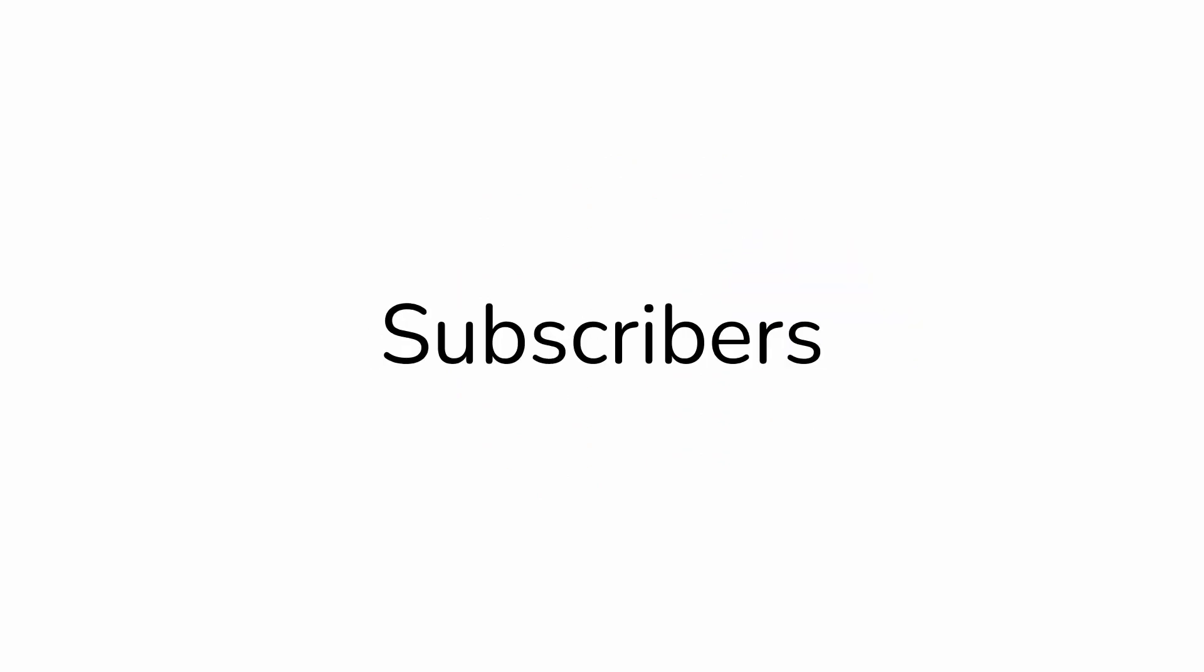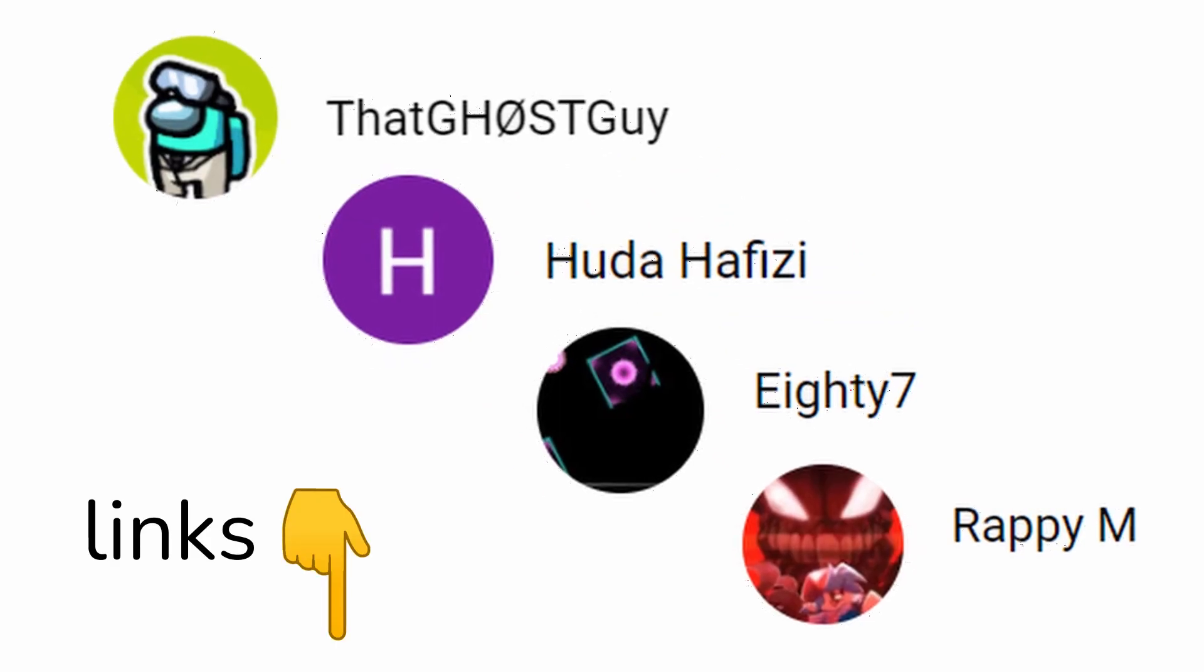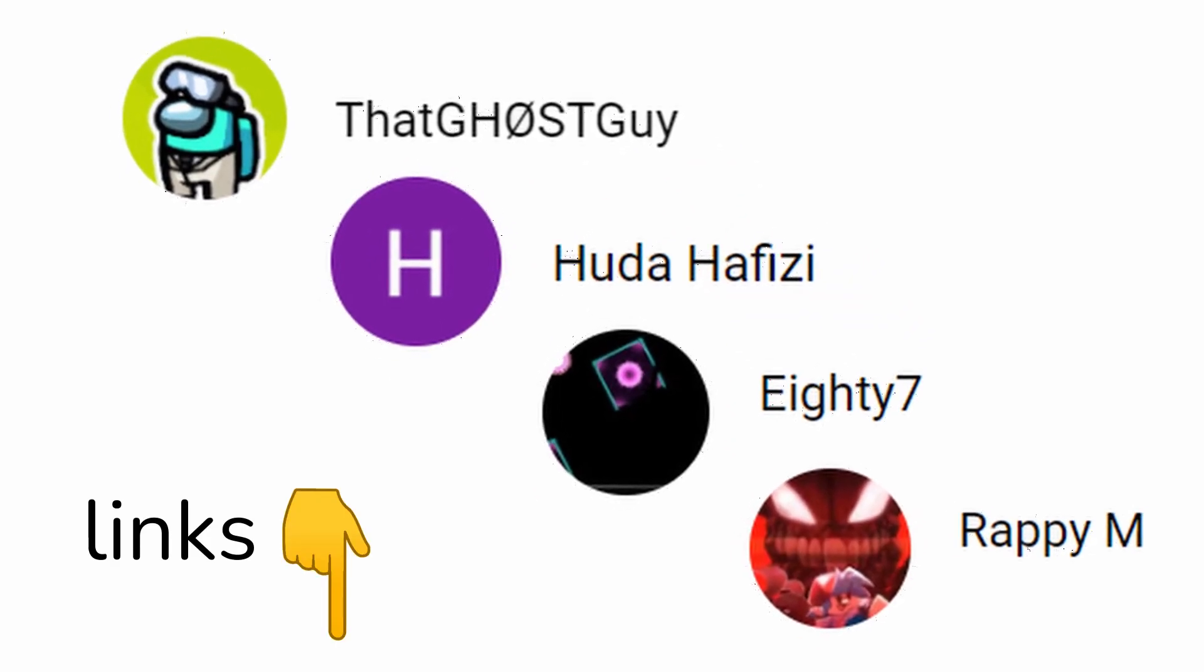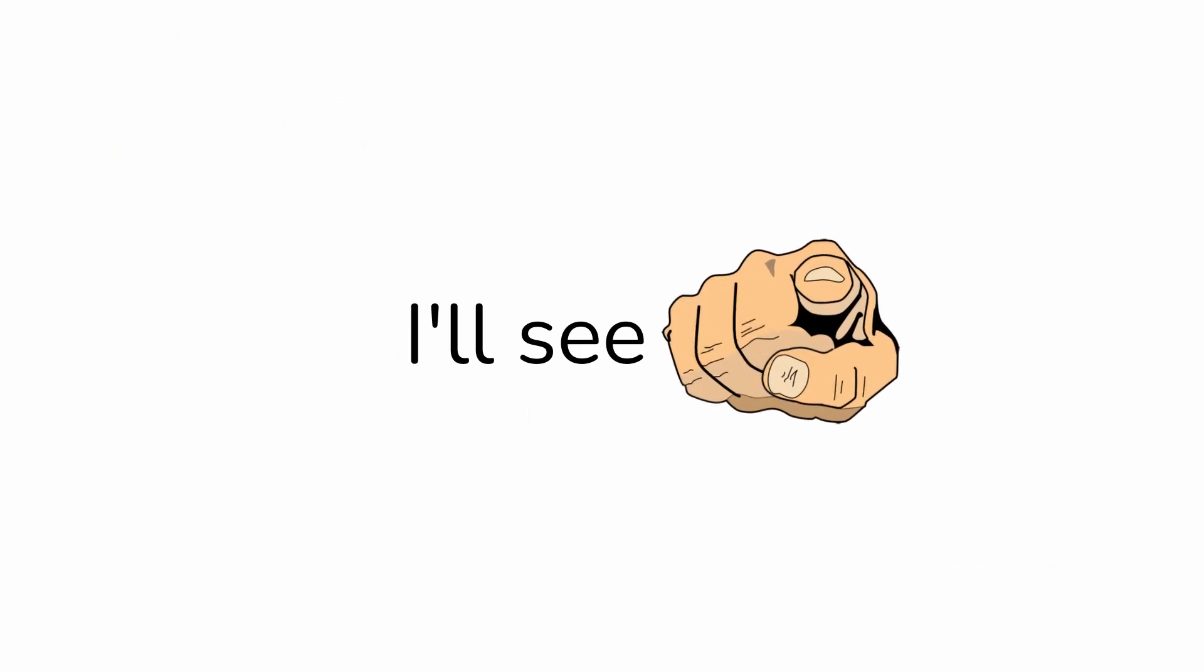Also, here is a shoutout to 4 random subscribers. I'll see you in the next video. Cheers.